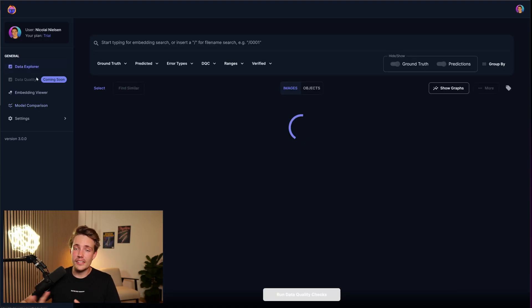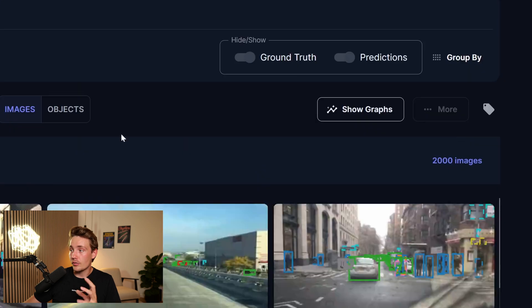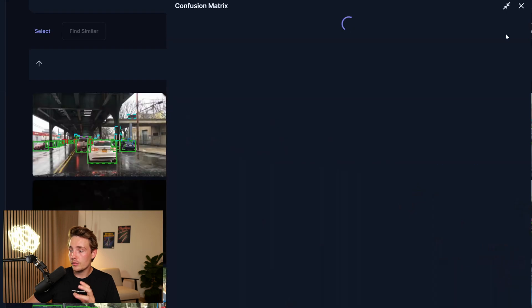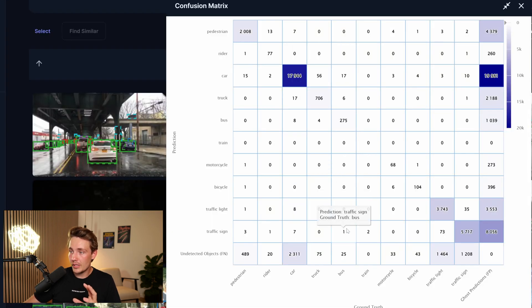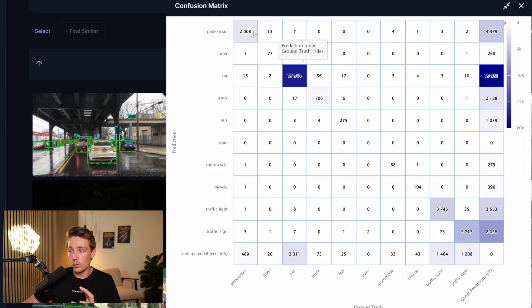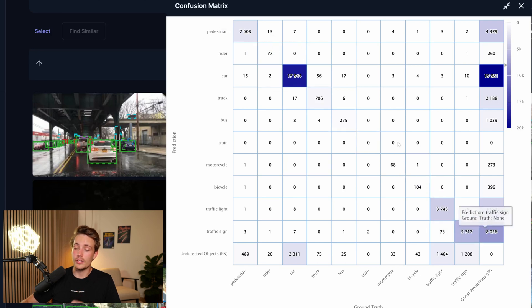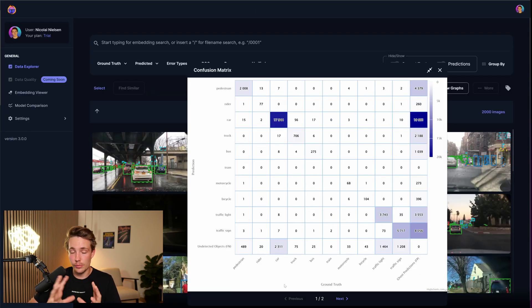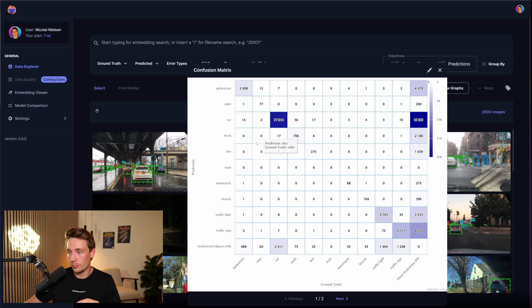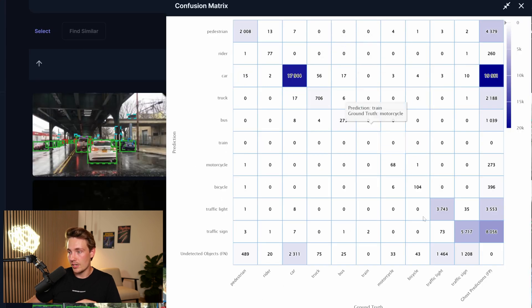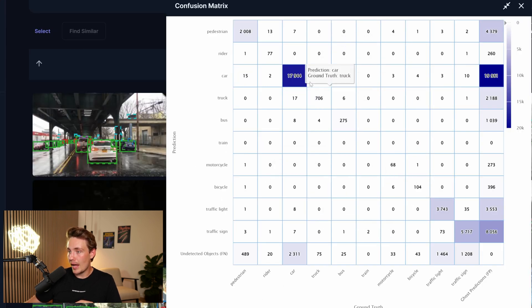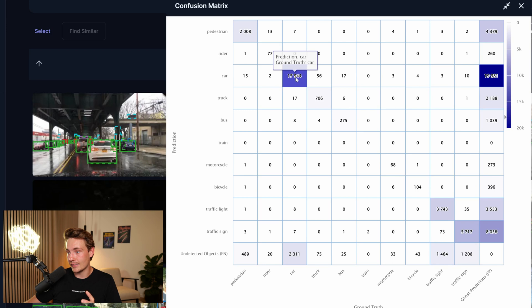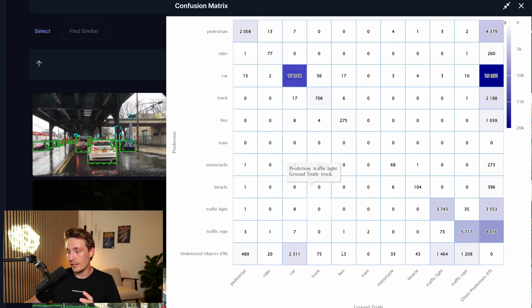So if we go inside the data explorer again, I want to show you guys the graphs we can do as well. So we have this confusion matrix. Ideally, we want to have all the values in the diagonal because then we have all the ground truth and all the predictions. Of course, our model is not perfect. So we will have some false predictions here and there. We can go in and see, okay, we actually have a lot of cars in our dataset and the model is pretty good at predicting that it is a car.